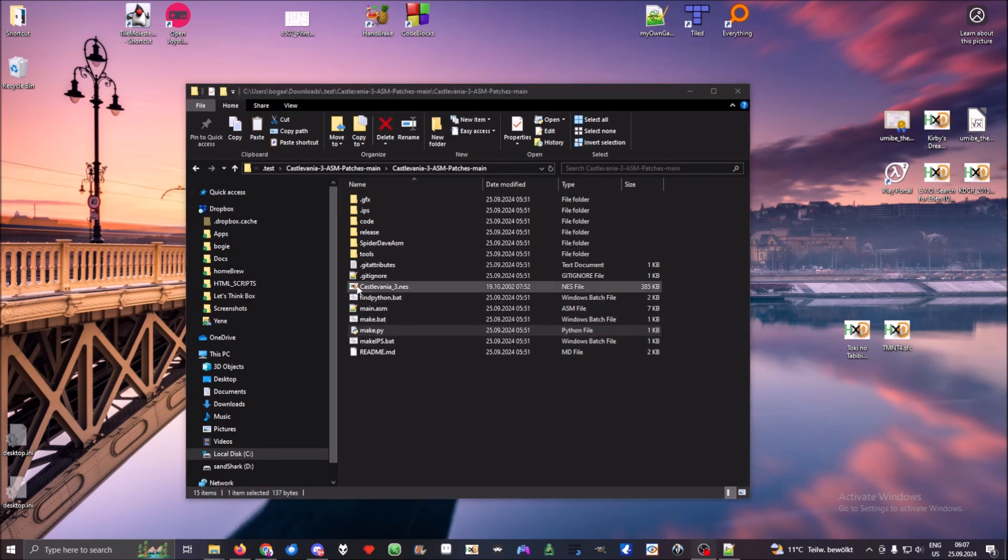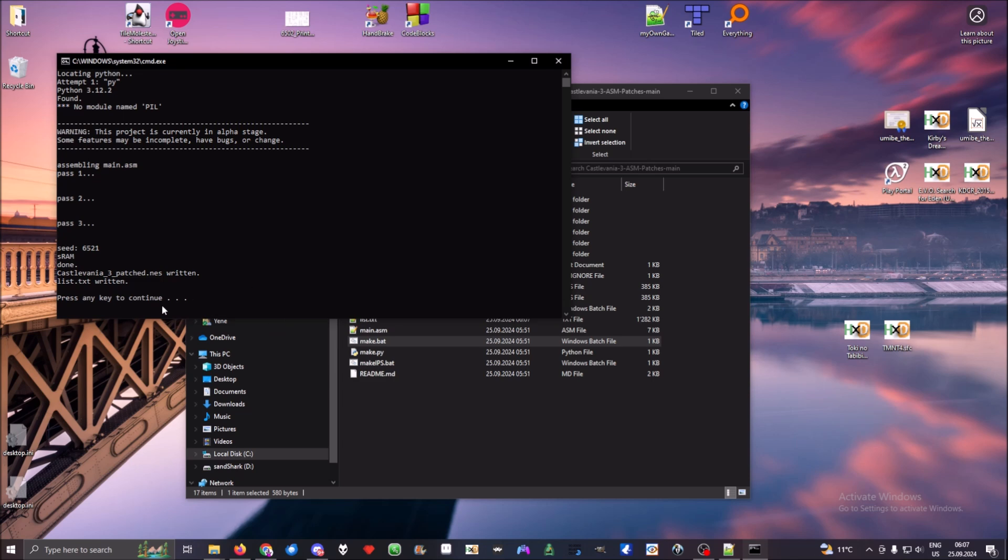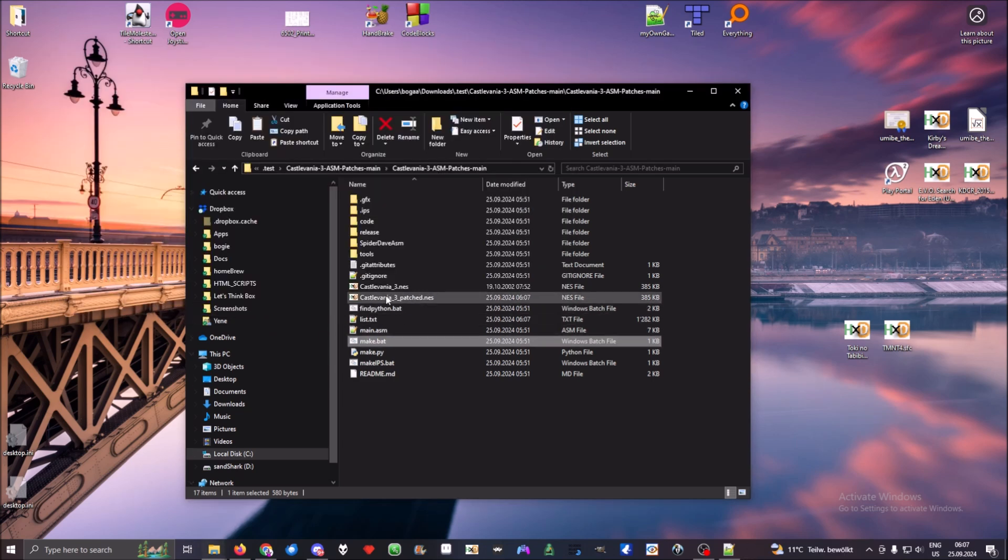Once the ROM is in here, you can patch it and it should go through. You should find a patched ROM in here.